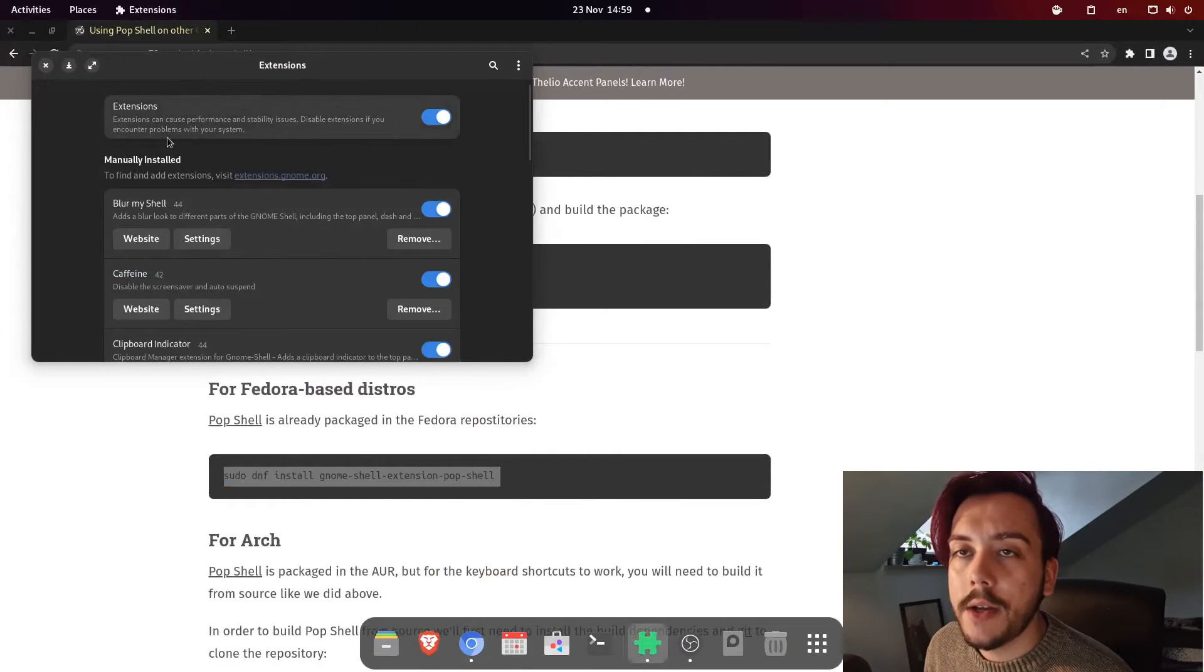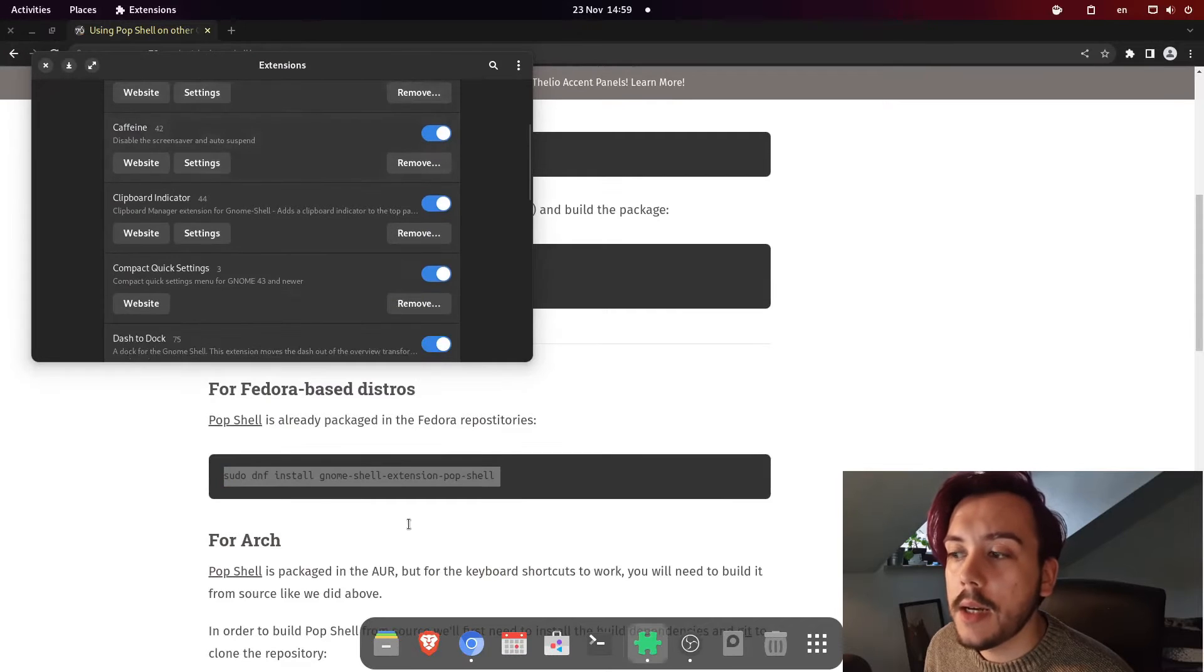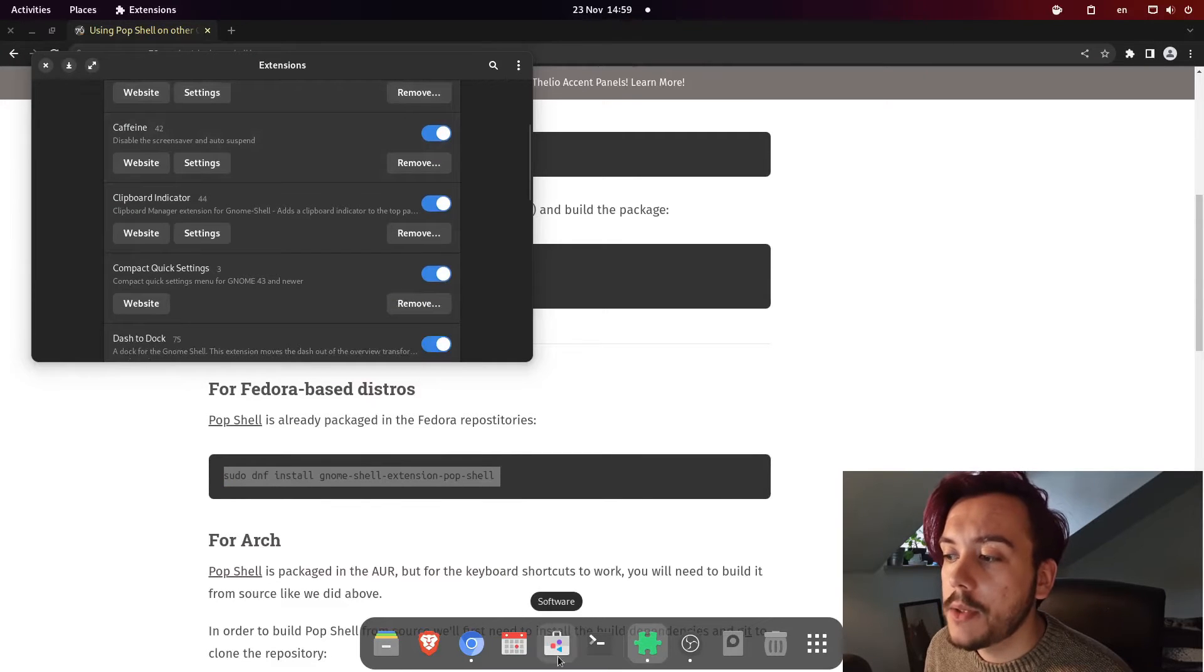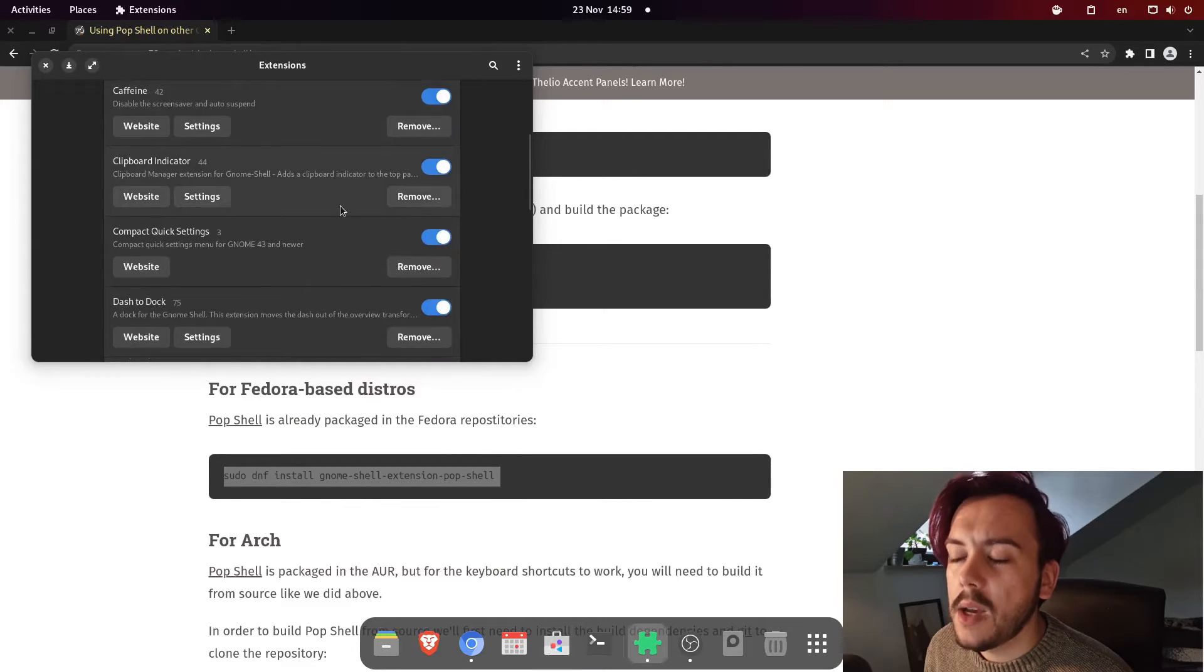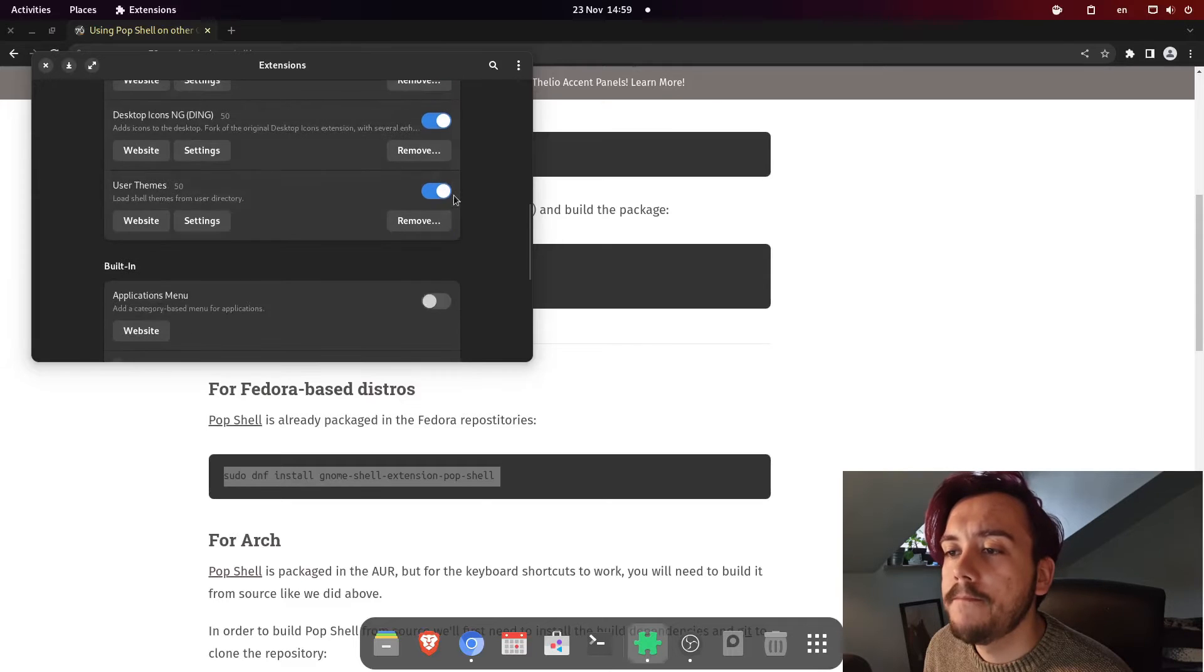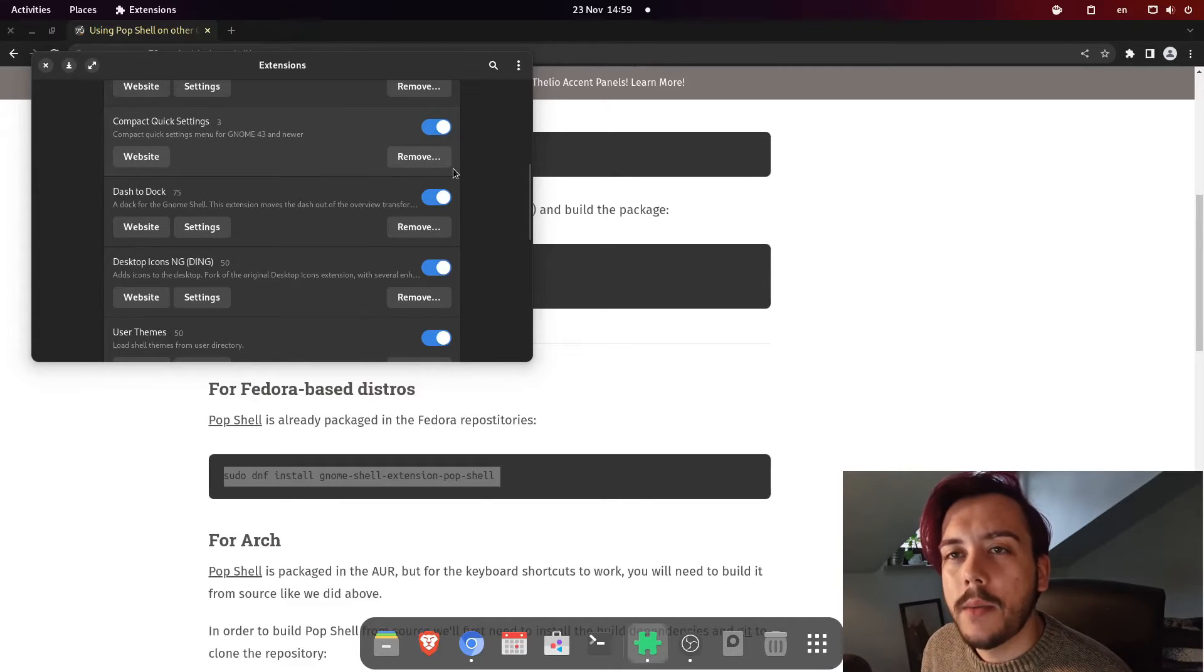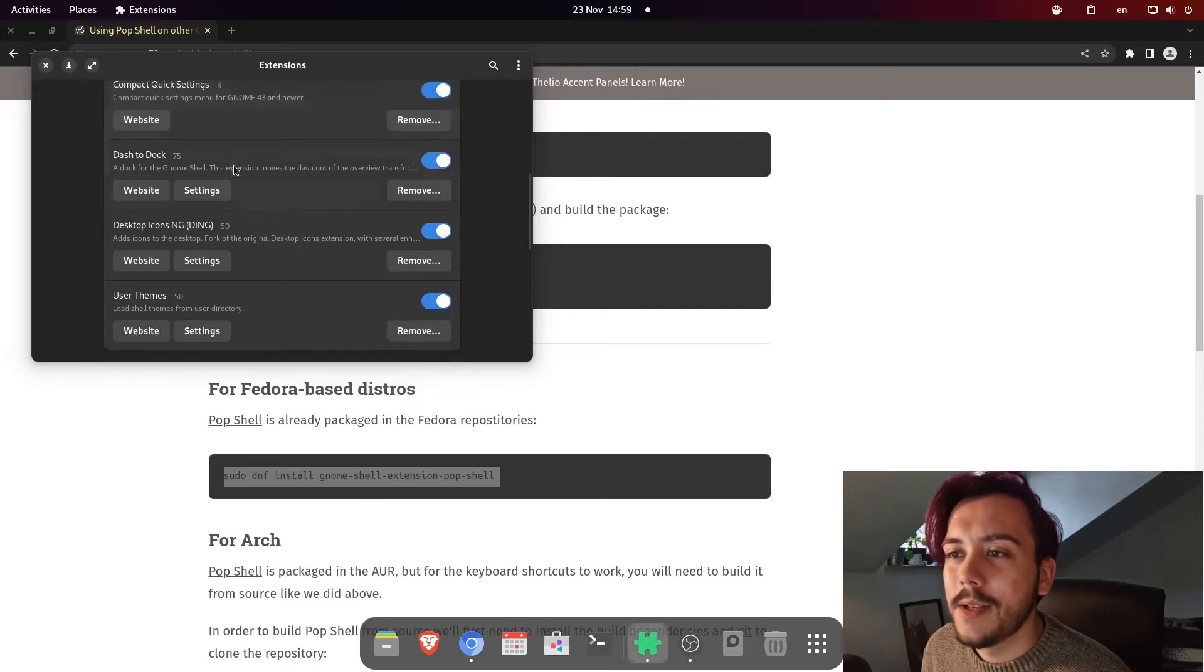If you don't have it, you can download it on the app store in here. Yeah. I think you might have to enable RPM fusion. Yes.